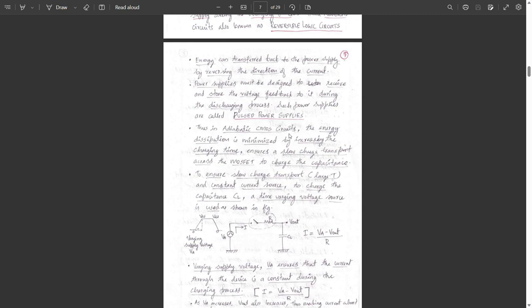In adiabatic CMOS circuits, the energy dissipation is minimized by increasing the charging time, which ensures slow charge transport. To ensure slow charge transport, the value of T should be large. Instead of a constant current source, a time-varying voltage source is used to charge the capacitance CL.